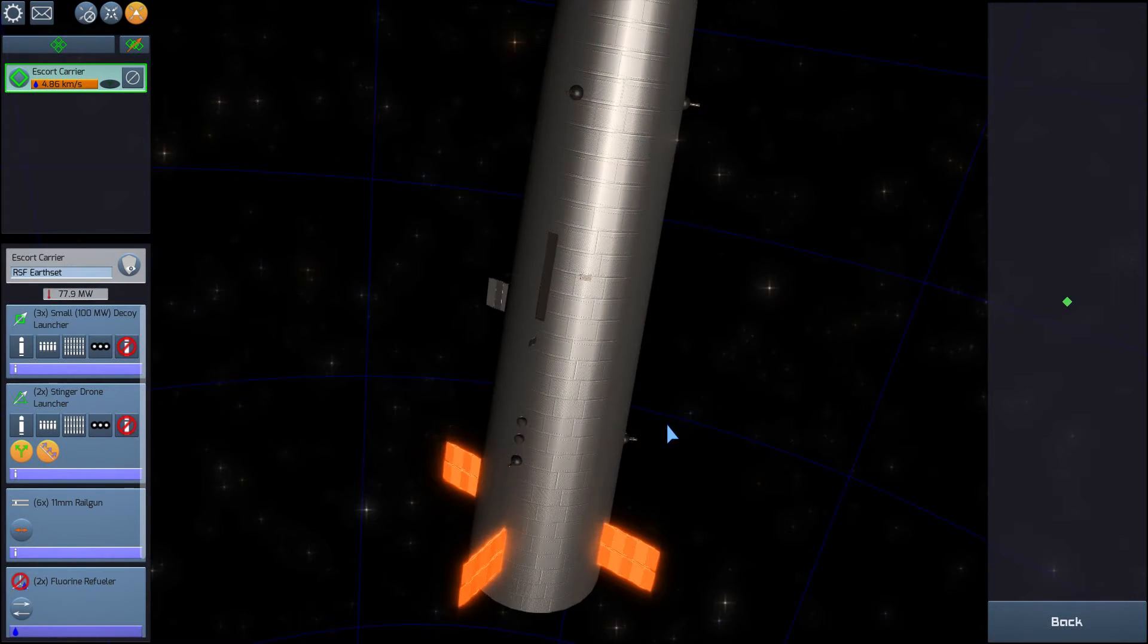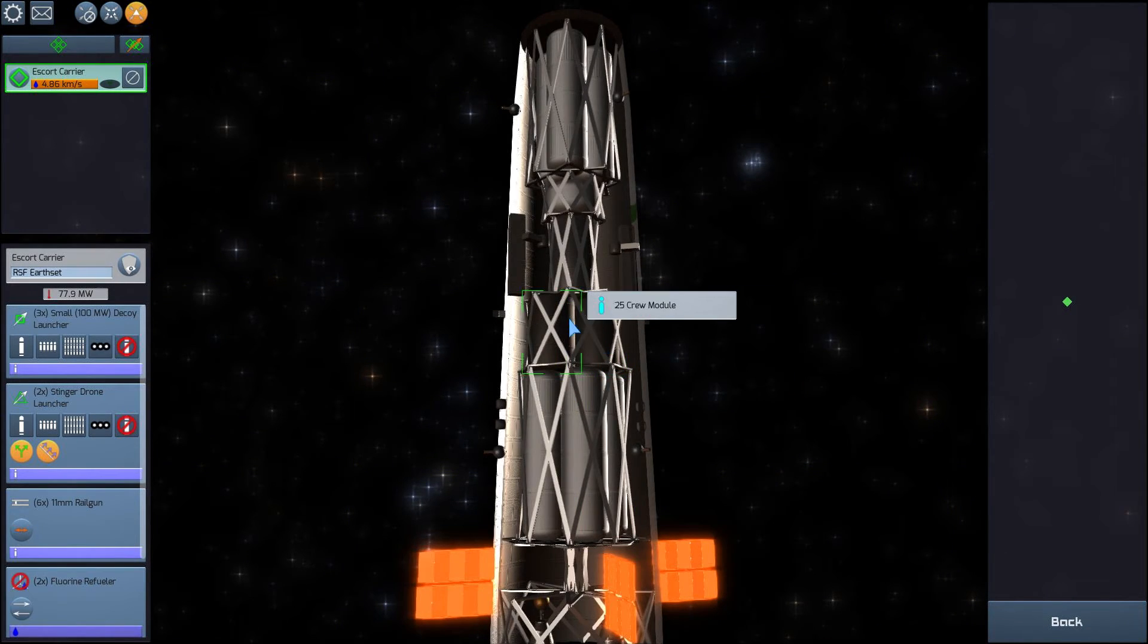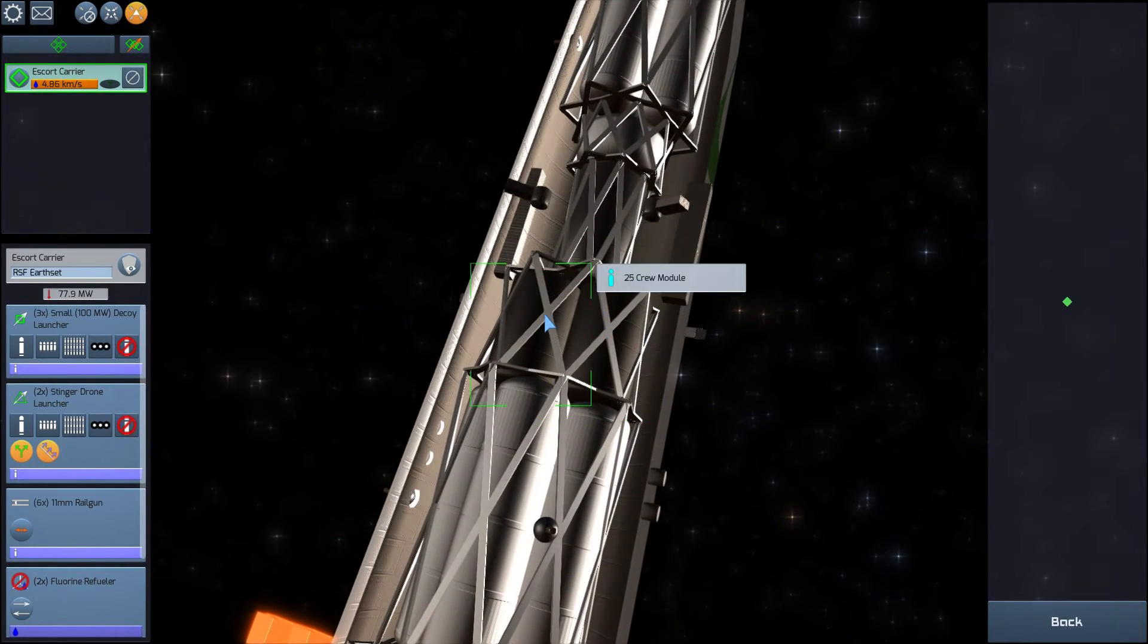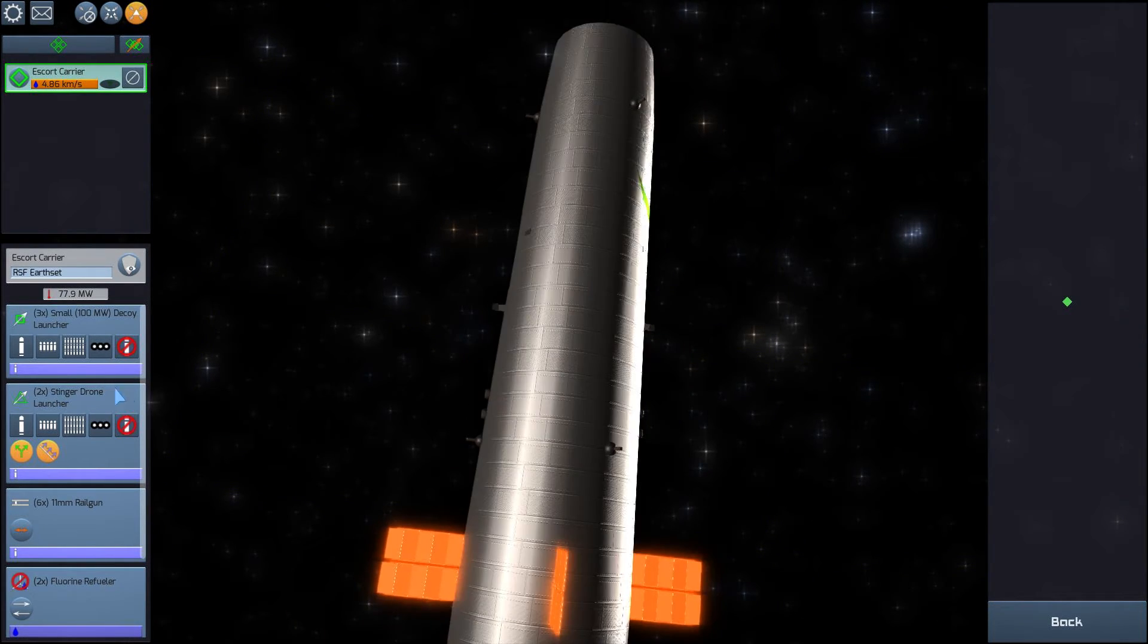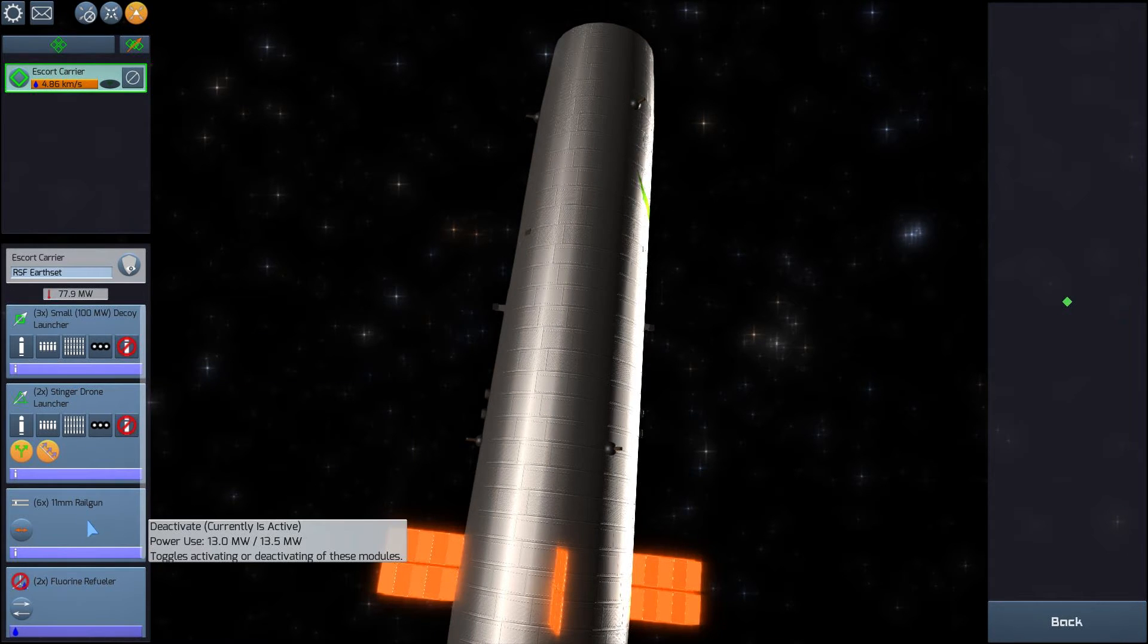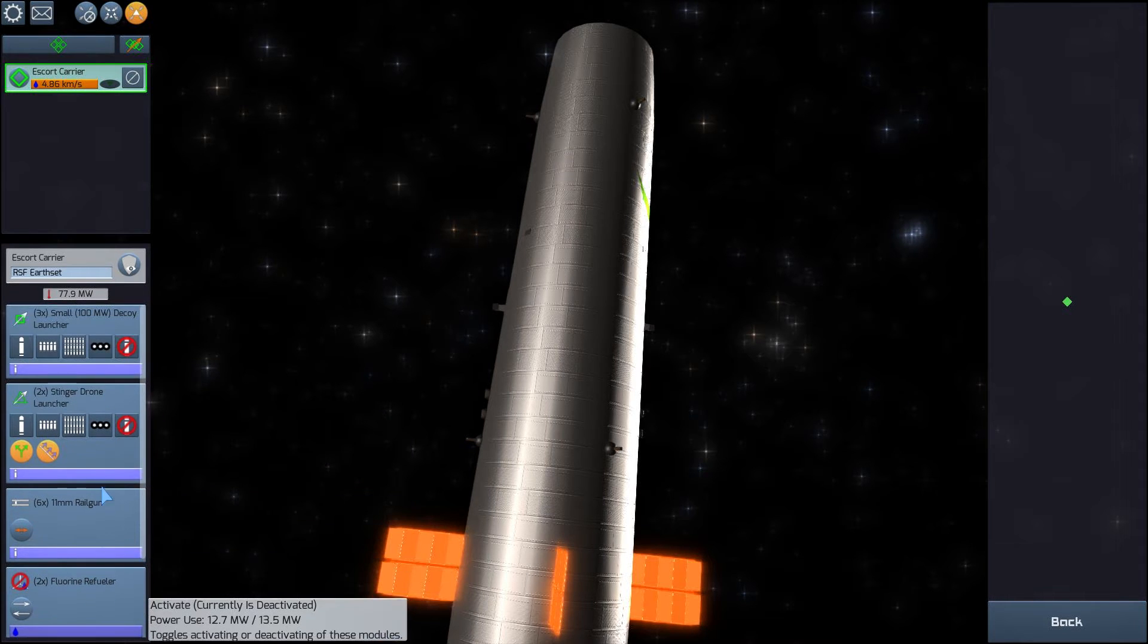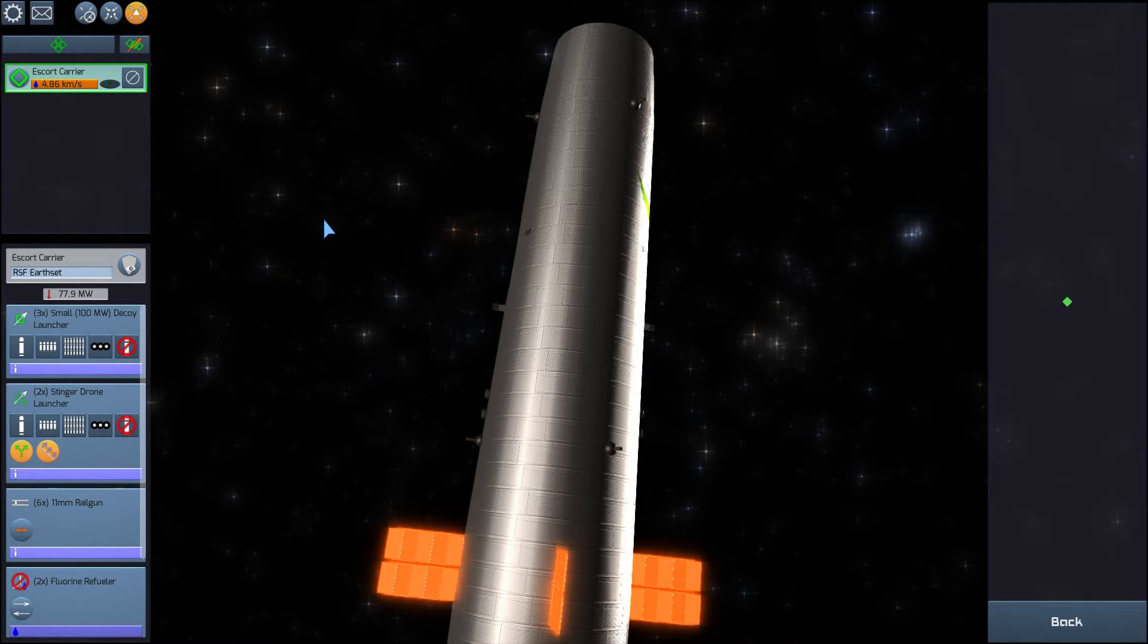So this is our escort carrier. Quite sizable. It has a crew of 50, much larger than our previous ship. We have 25 stinger drones, some decoy launchers, rail guns, which I always like, and 4.86 kilometers of delta-v.